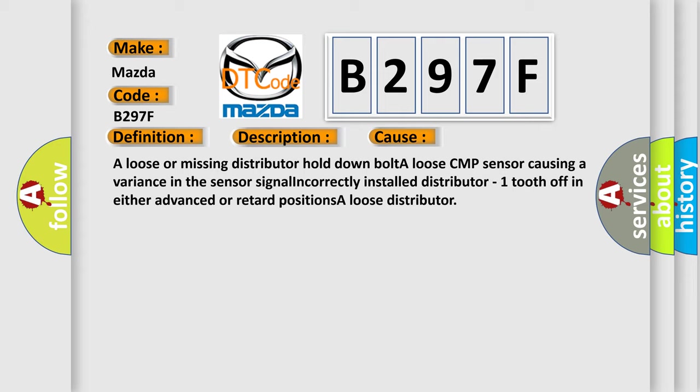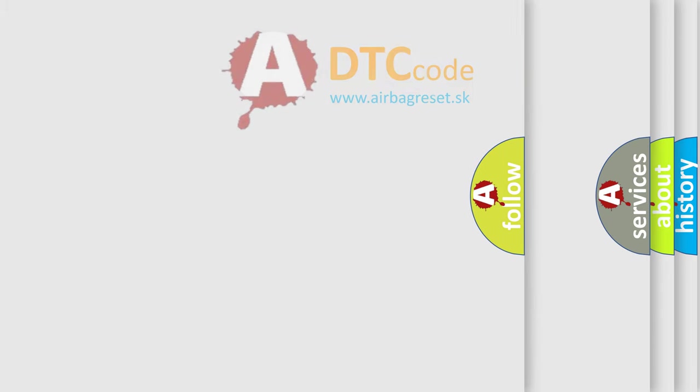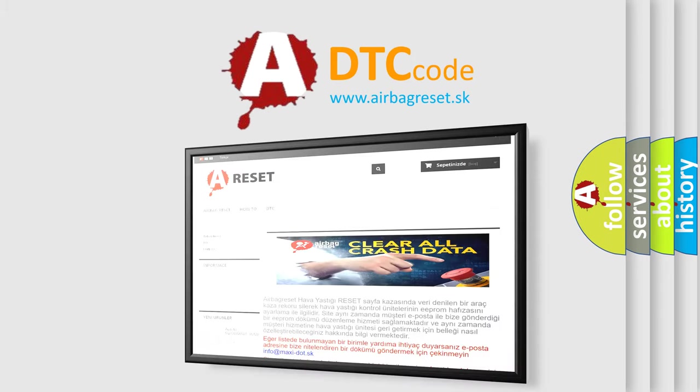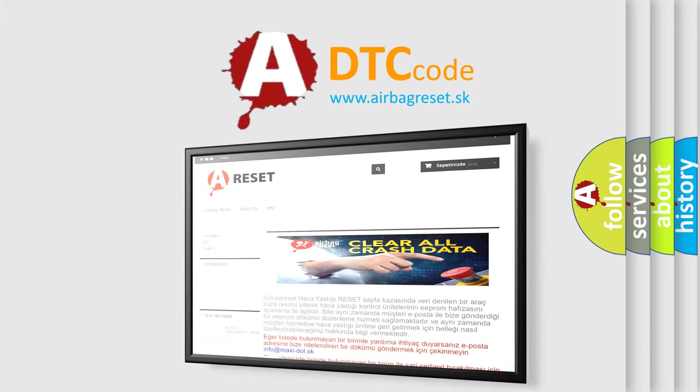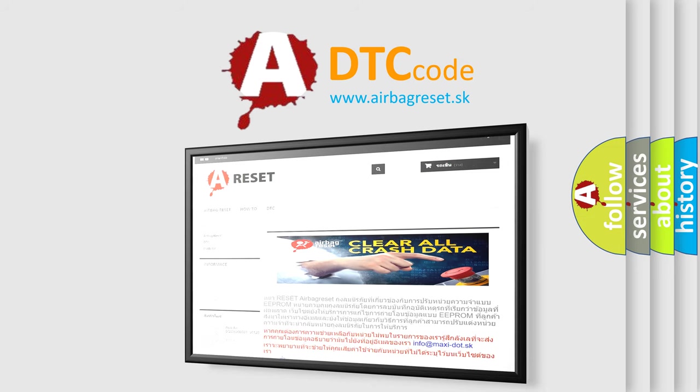The Airbag Reset website aims to provide information in 52 languages. Thank you for your attention and stay tuned for the next video.